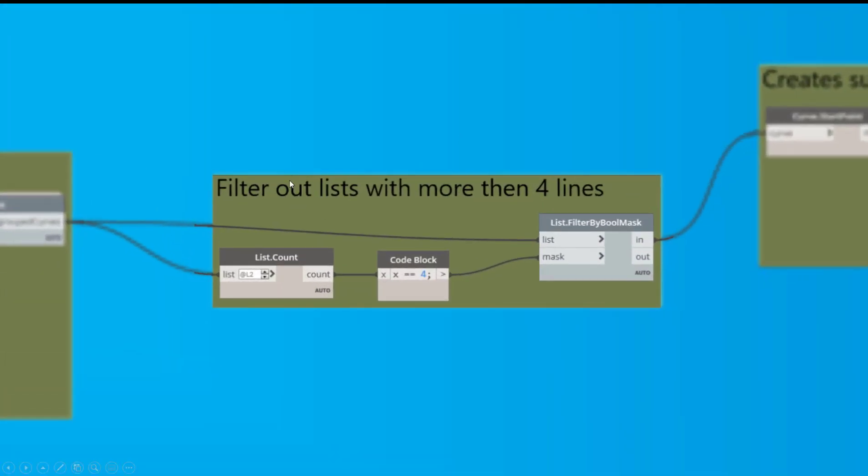The next part is filter out list with more than four lines. So I knew by looking at that CAD file, the rectangle is only made up of four lines. So we know that anything that has less or more than that is probably not the elements we're looking for. So this is just a fail-safe just to prevent random things getting in there before we turn them into surfaces.